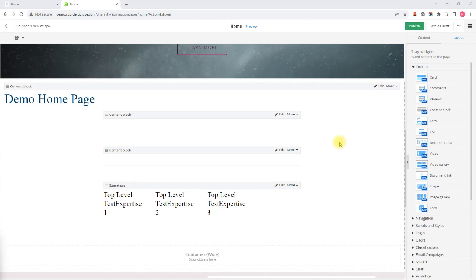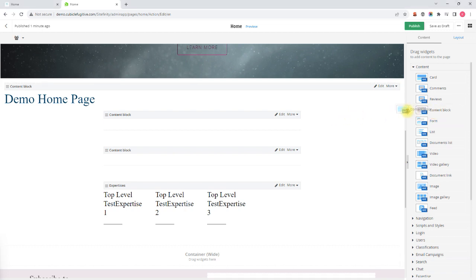Hi, this is Kevin and I am a strategist at Cubicle Fugitive. In this video we will be talking about the content editor within the Sitefinity CMS, specifically basic formatting using the content editor.